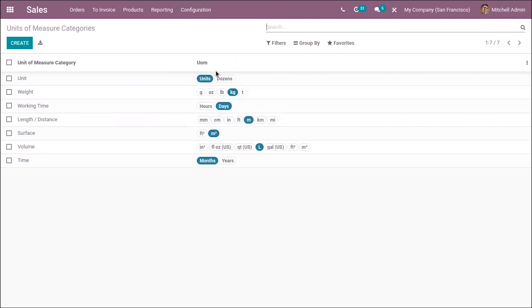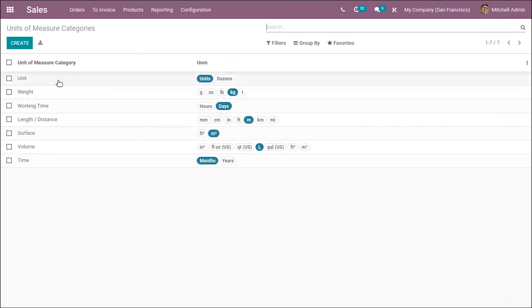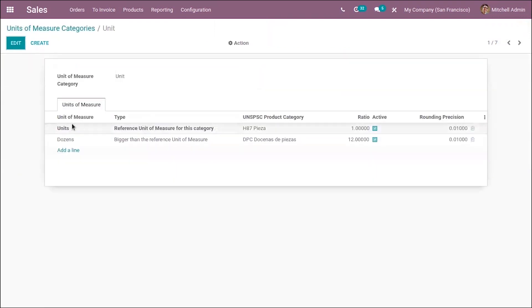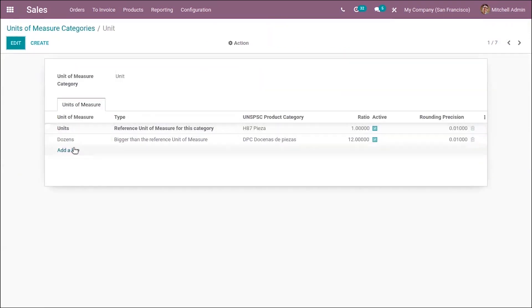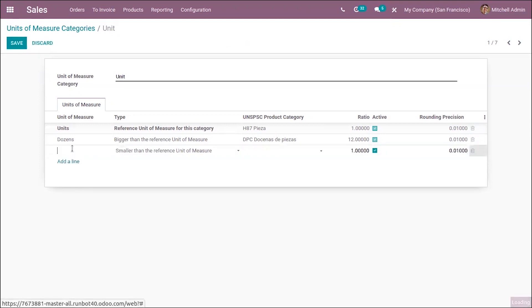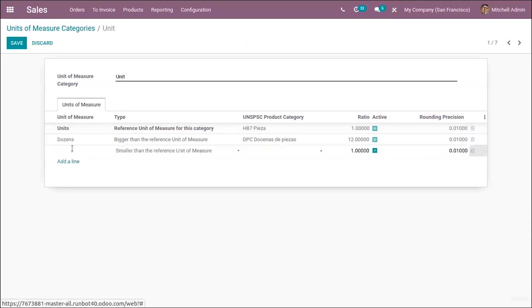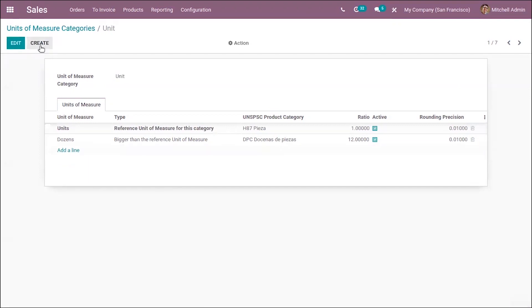Here we can add unit of measures by just clicking on 'Add Line'. When you open the measure category, you can add unit of measures to this category. So it's very easy to create unit of measures and categories.